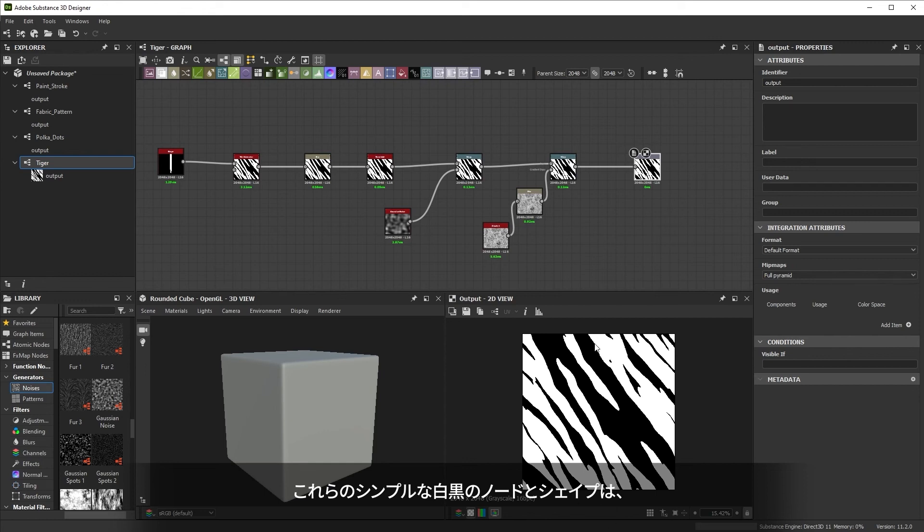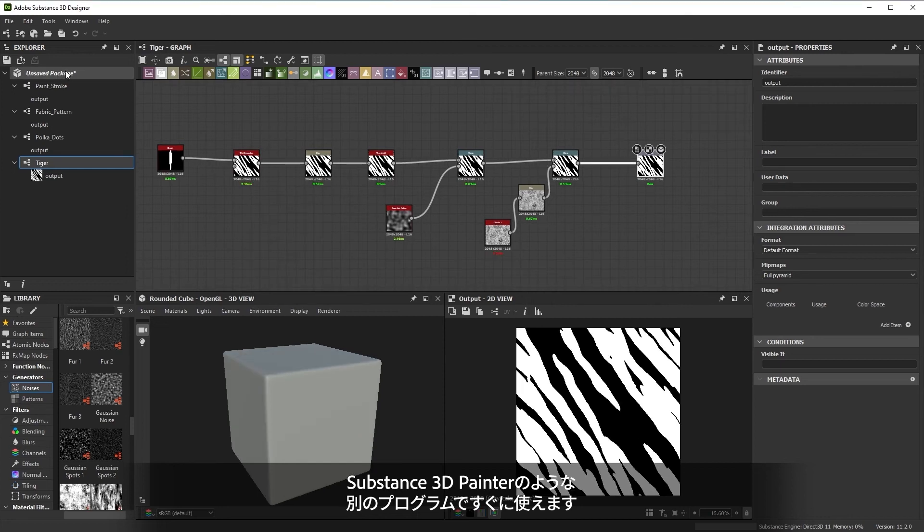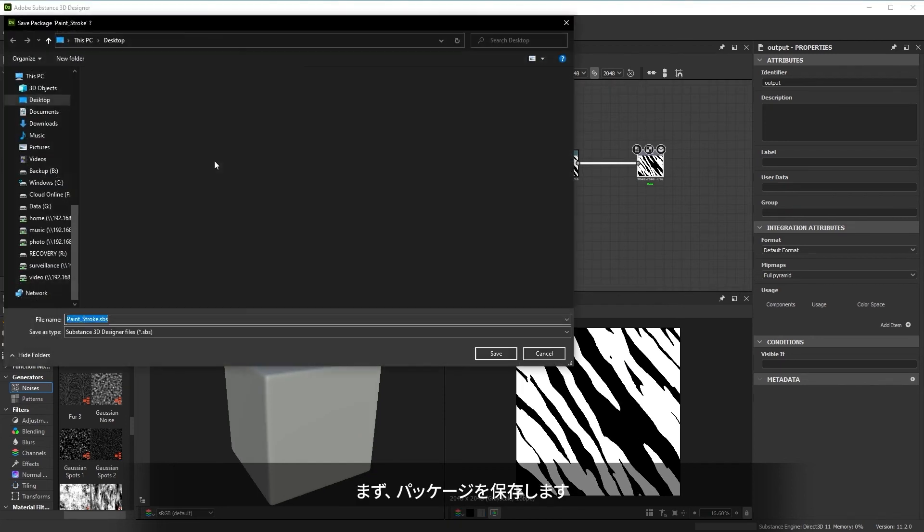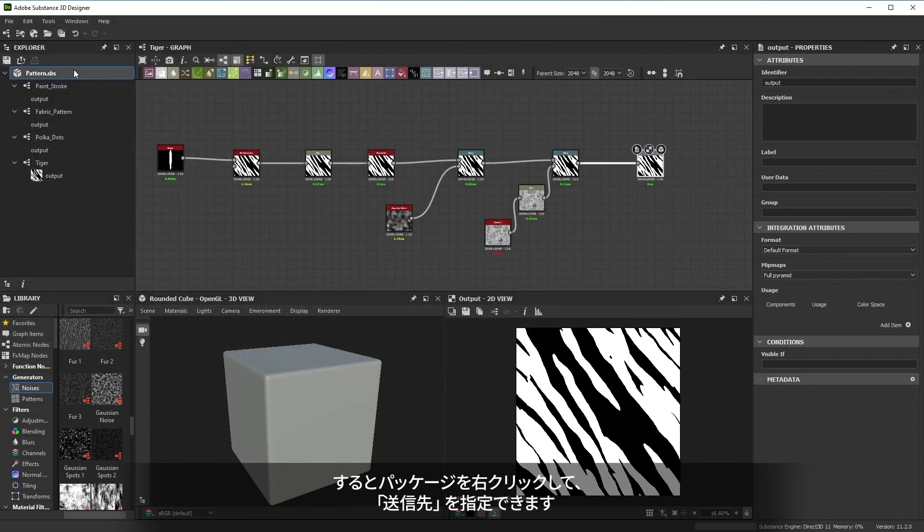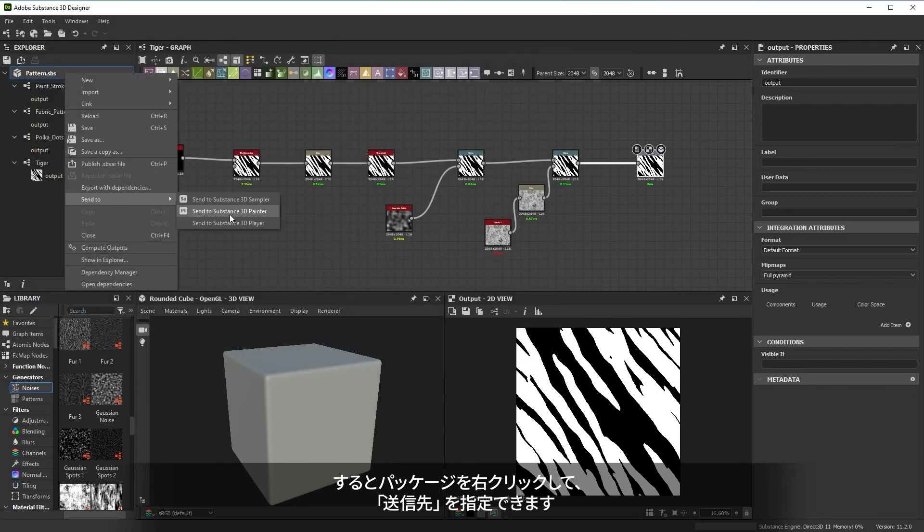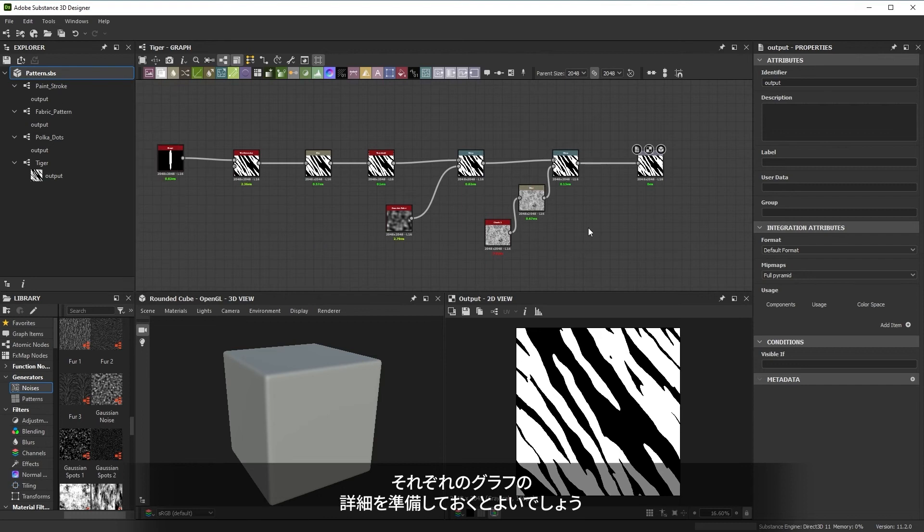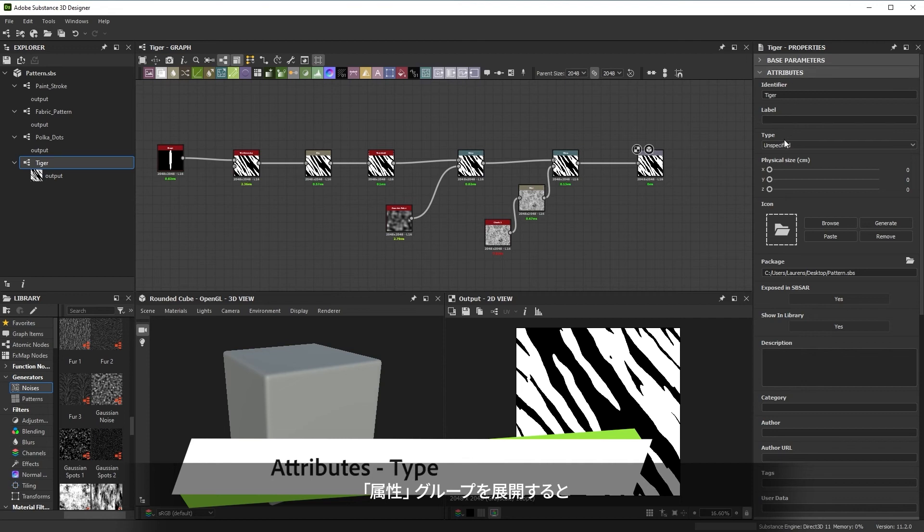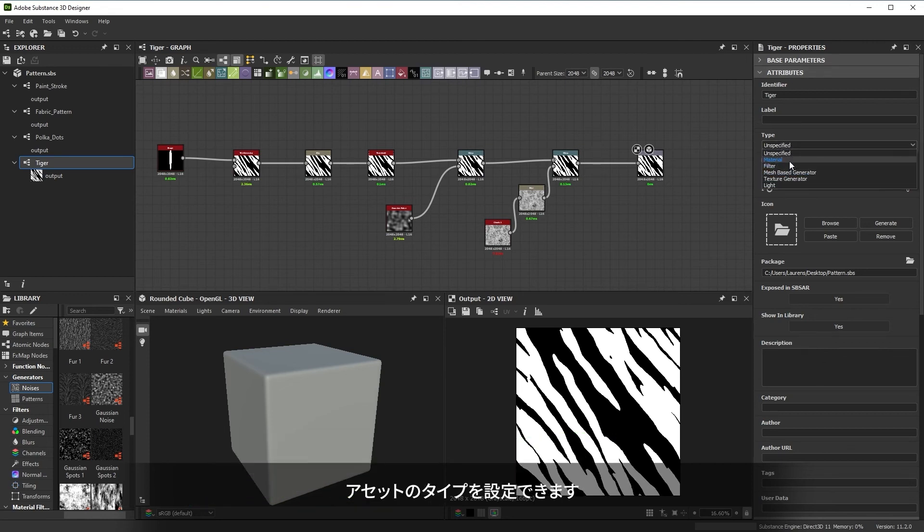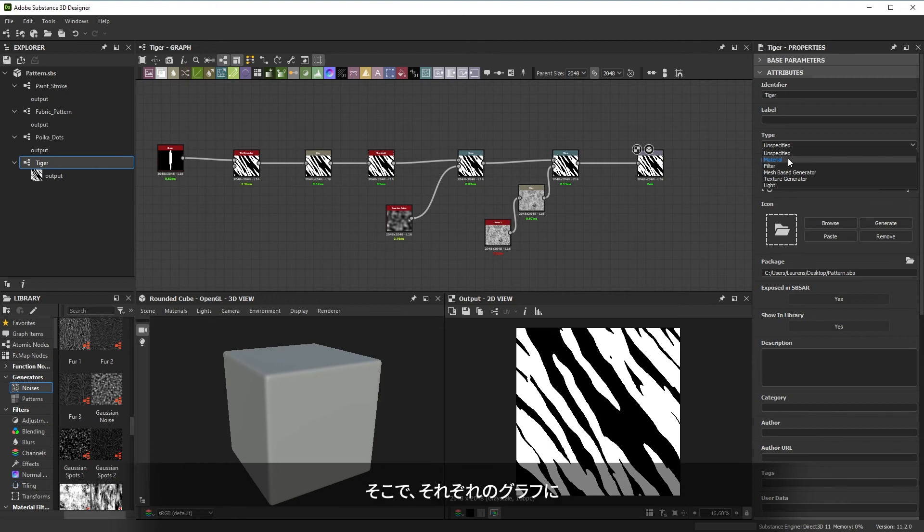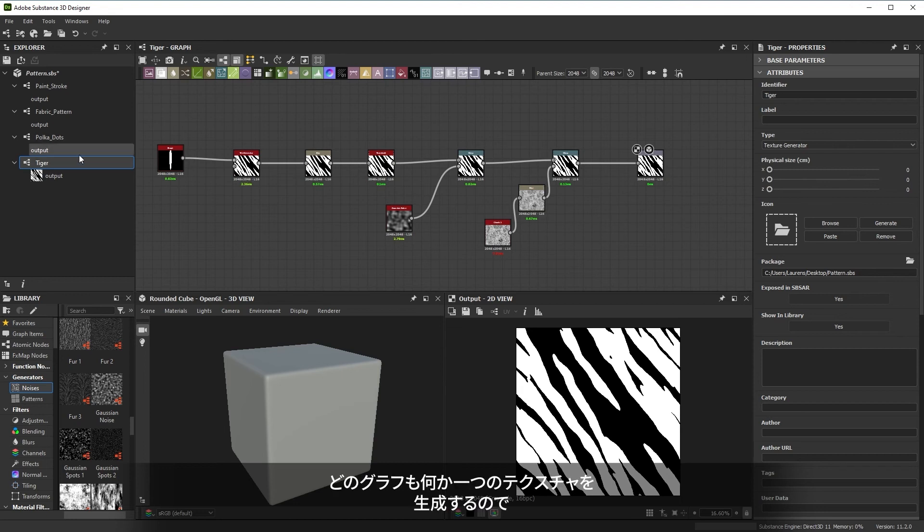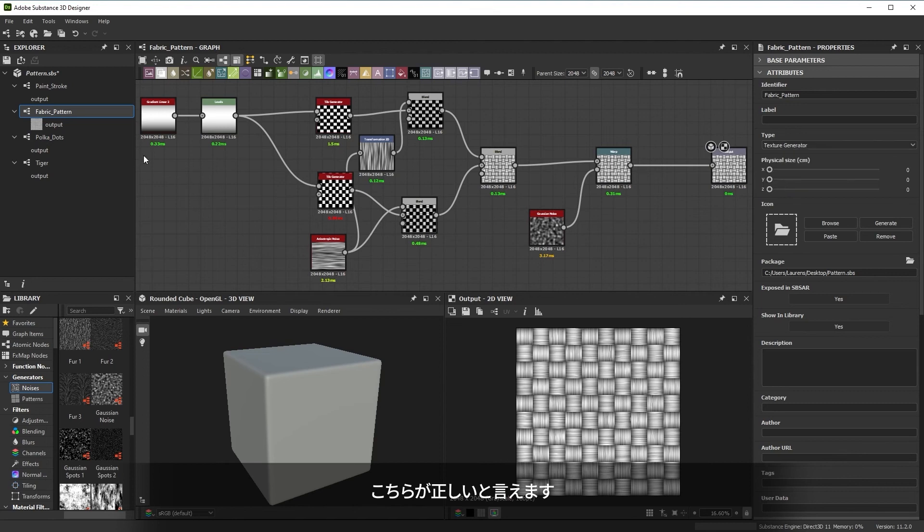So these simple black and white nodes and shapes can already be useful in another program like Substance 3D Painter. If we first save our package, we can use the send to functionality by right-clicking on the package. Before sending something to Painter though, it's best to prepare each graph with a small detail. Double click on an empty space and unfold the attributes group. You can find the type of an asset that we're sending to Painter. Without setting this up, Painter might not correctly know how to categorize our asset in the assets panel. So we're going to go through each of the graphs and choose texture generator as type. Texture generator is a good choice as all we're really doing is generating a single texture in each graph.